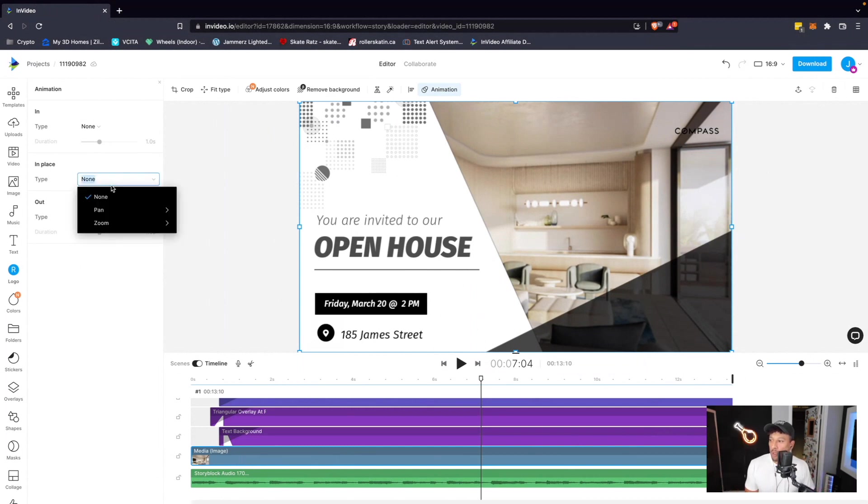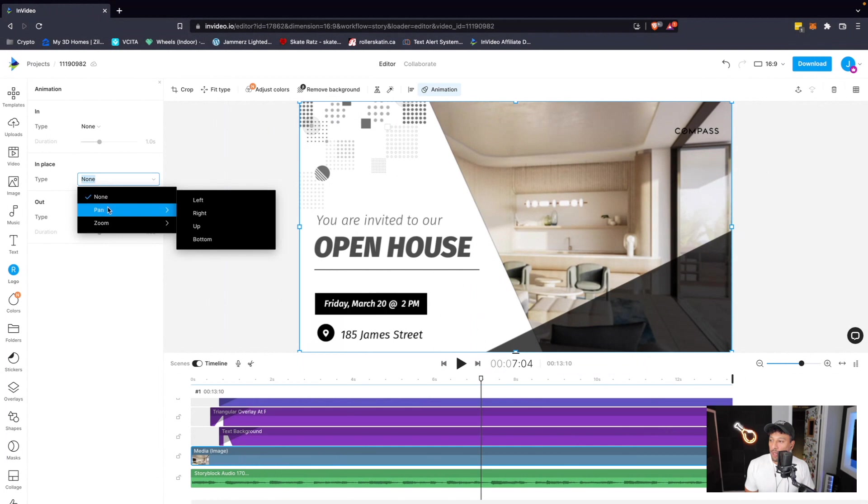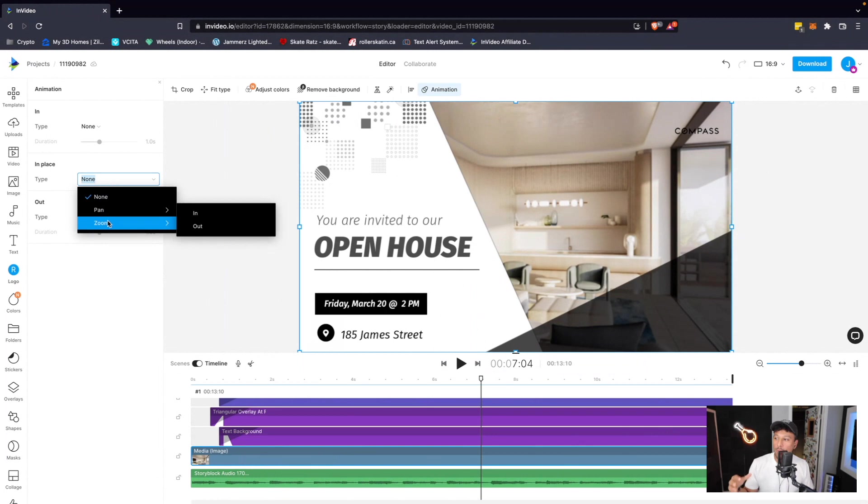And when I click on the dropdown, we could do a pan. So we can either pan it from left to right, up to down, or whatever. I think what would make more sense is a slow zoom in.